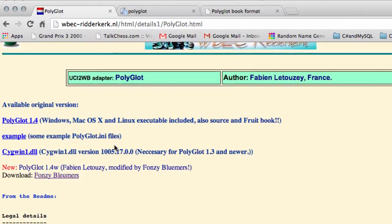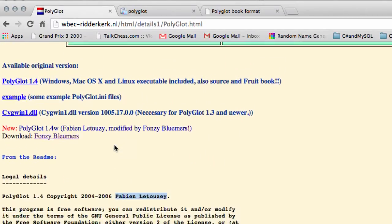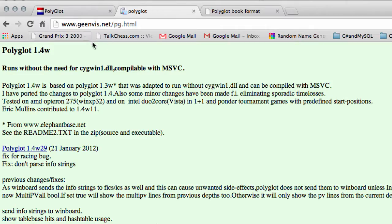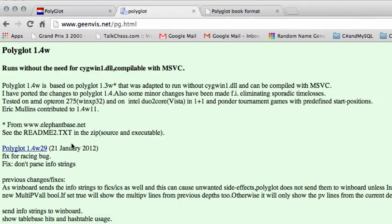You can download a version that doesn't use cgwin.dll if you go to FONS's site, which is this one here, and inside here is Polyglot 1.4w29 from January 2012.